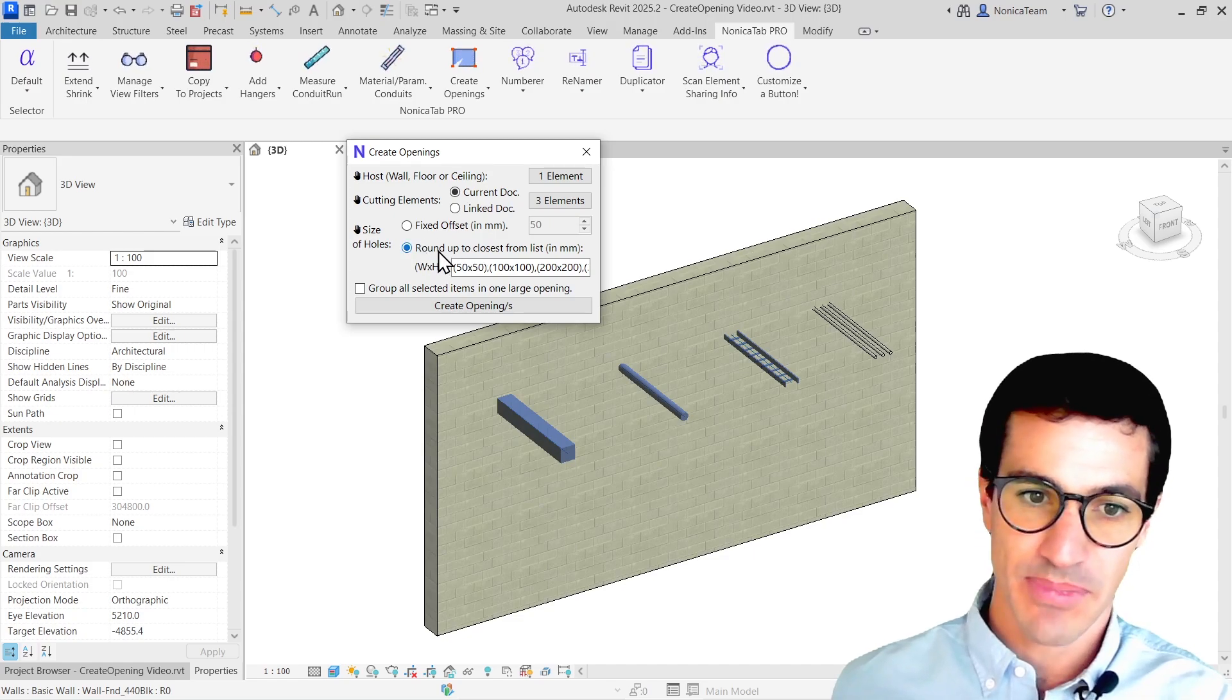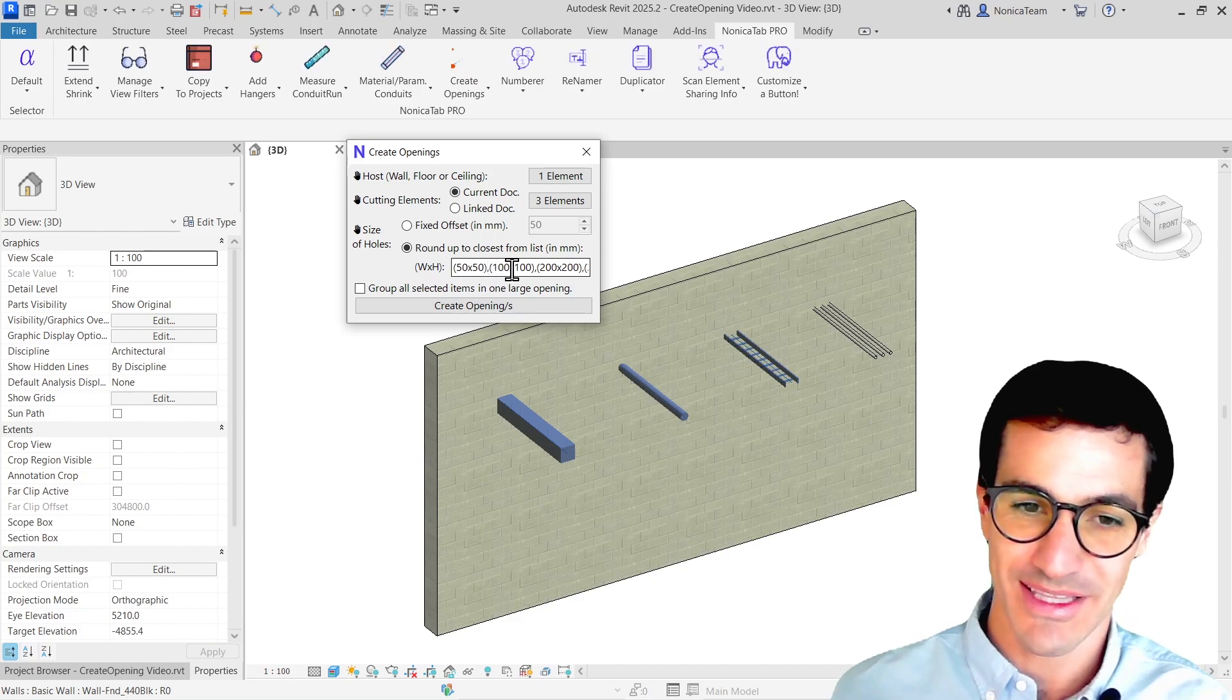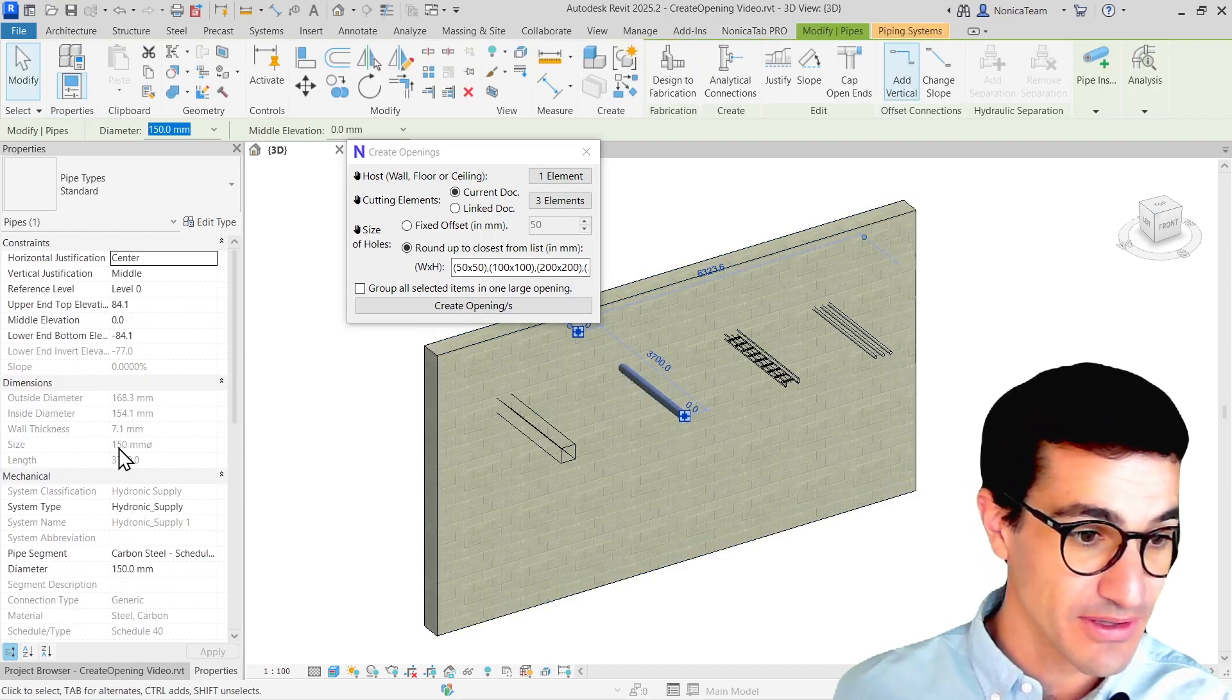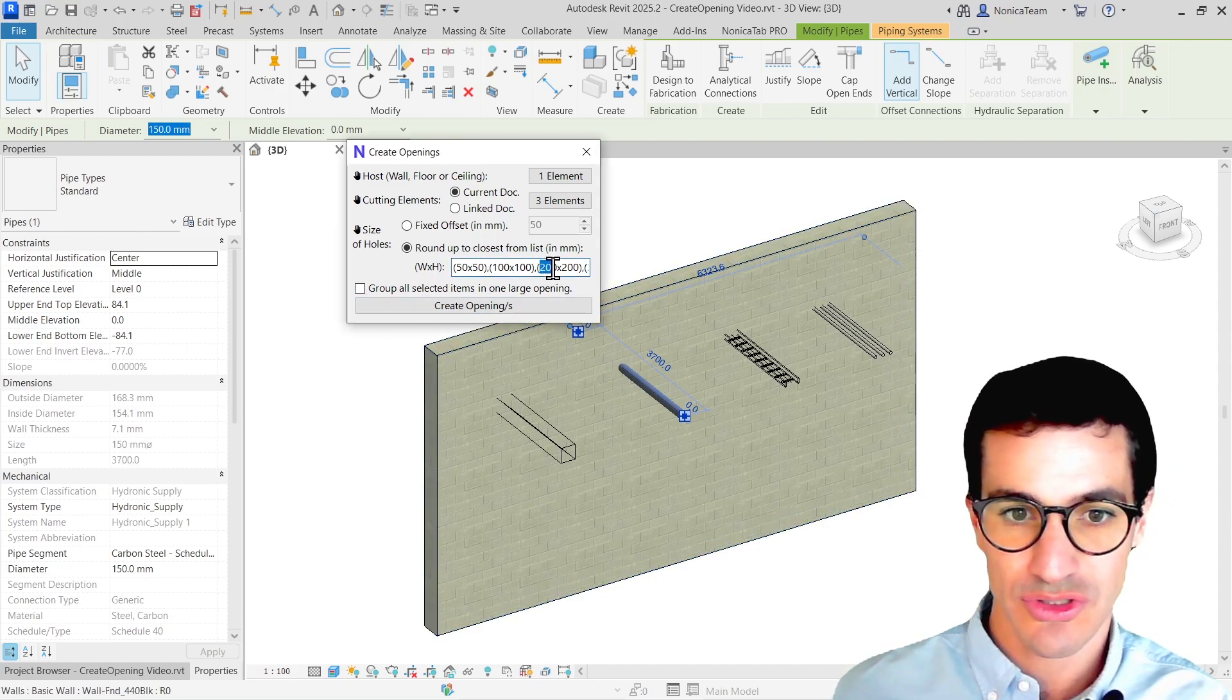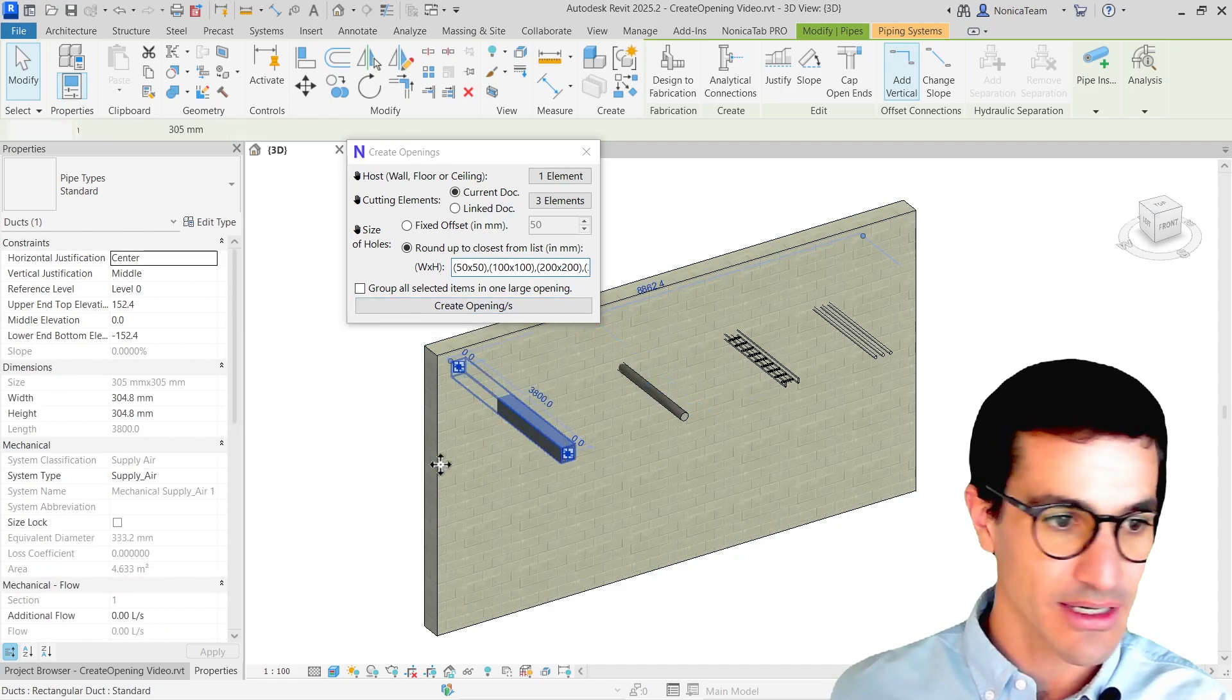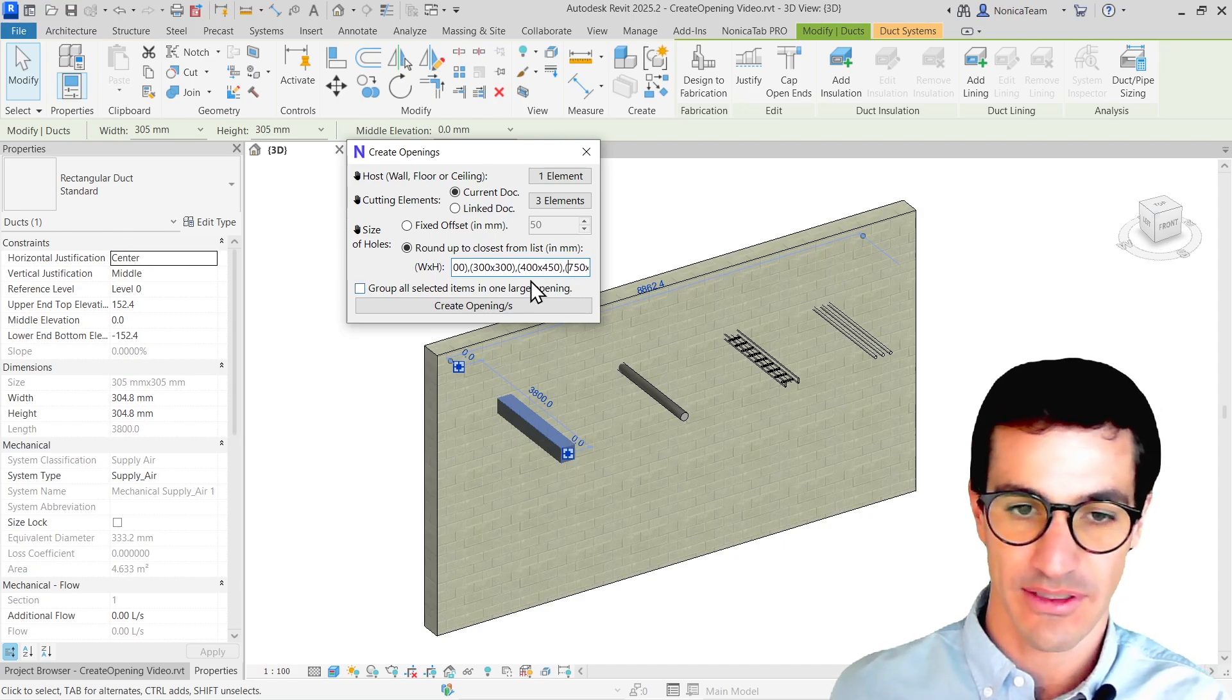This is basically going to create the opening, but it's going to use this list to create the sizing of the holes. So if this pipe, for example, is 150, the intersection created will be just one step above it. So it will be 200 by 200. So if we have a smaller intersection, like, well, this one is 350, so for that sizing, we will have 400 by 450.